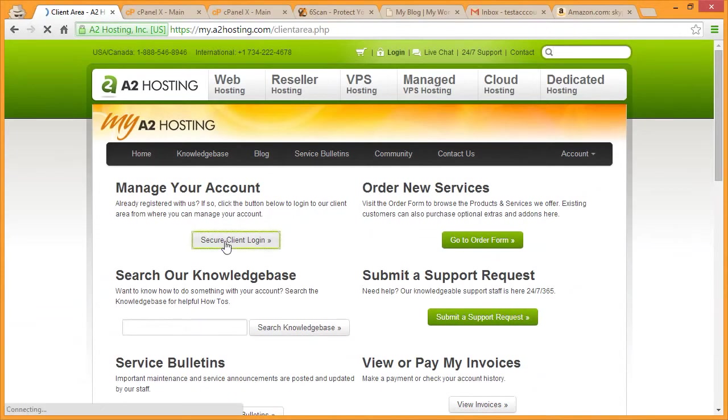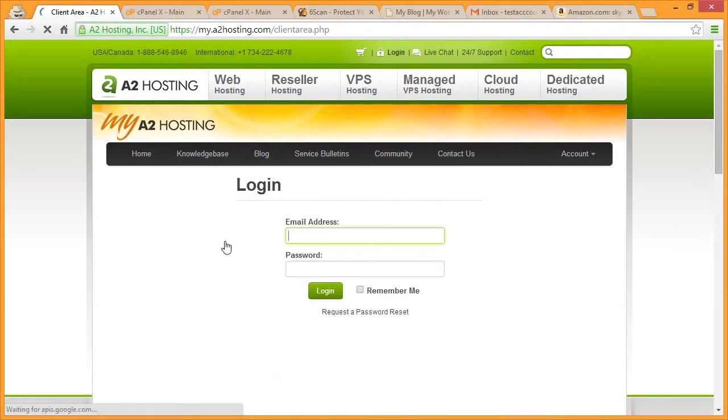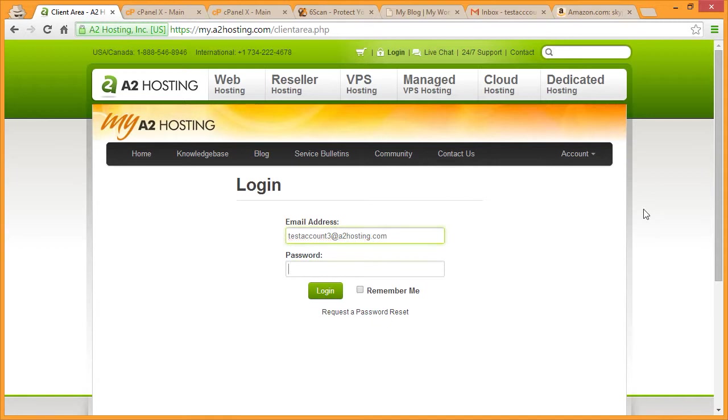In this tutorial, we'll learn how to set up SickScan. First, go to my.a2hosting.com and log in with your username and password.